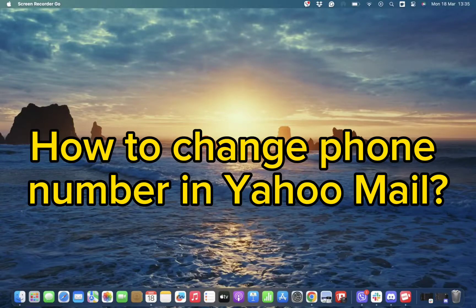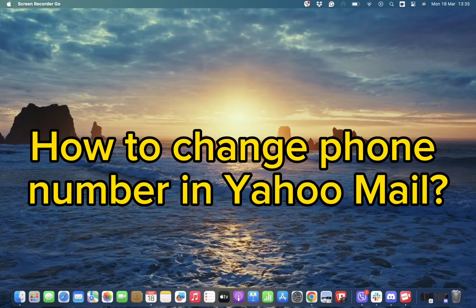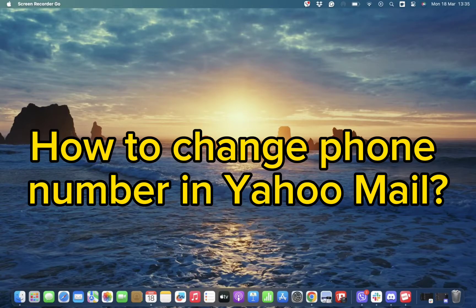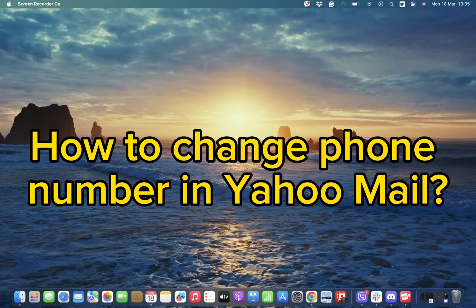Hello and welcome back to our channel. Today in this video, we'll be discussing how to change your phone number in Yahoo Mail. Without wasting much of our time, let's get straight into the video.